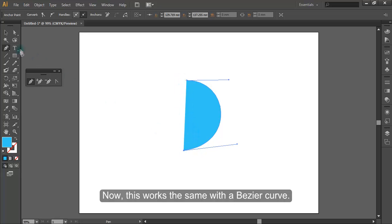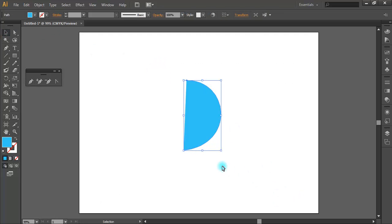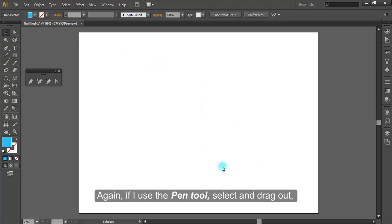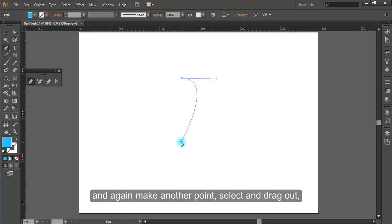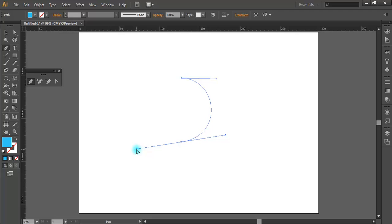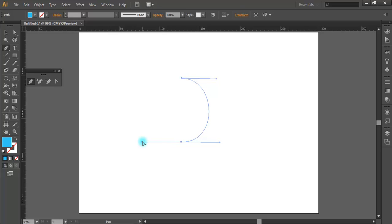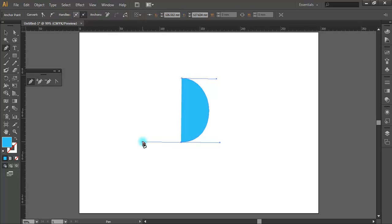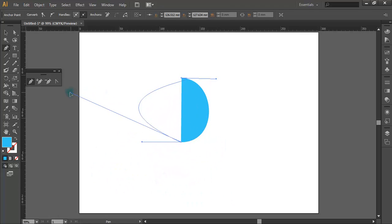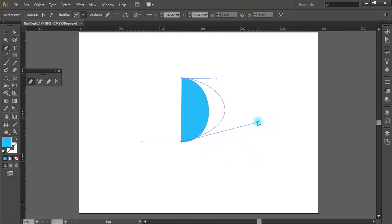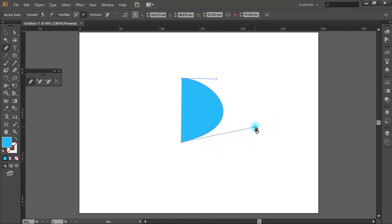This works the same with the Bezier curve. Again, if I use the pen tool, select and drag out, and again make another point, select and drag out. I can now take the Alt key and grab the handle to that Bezier curve and then alter it, like so.